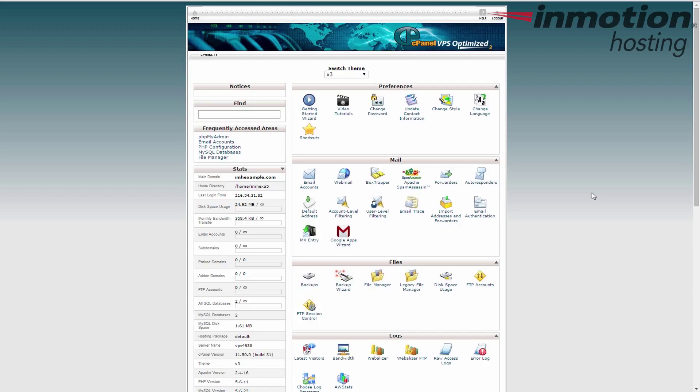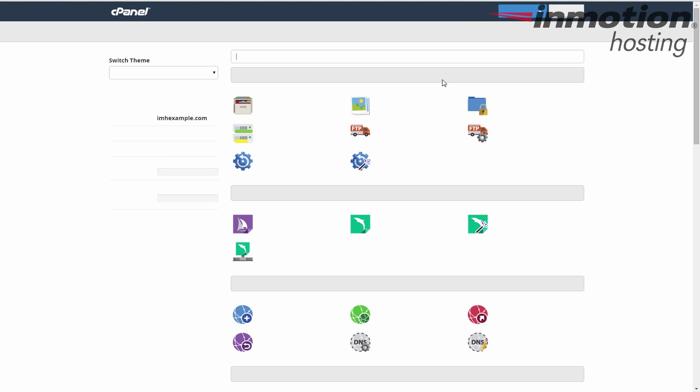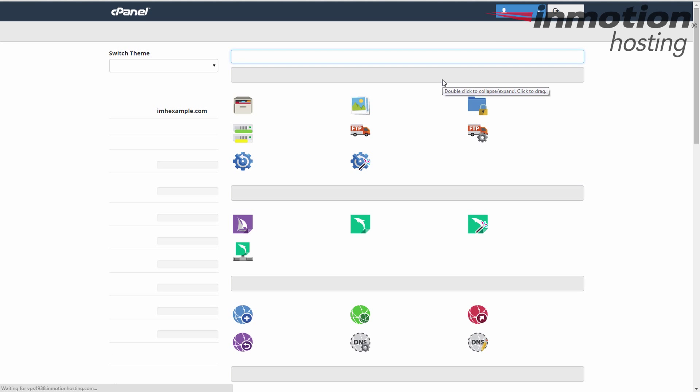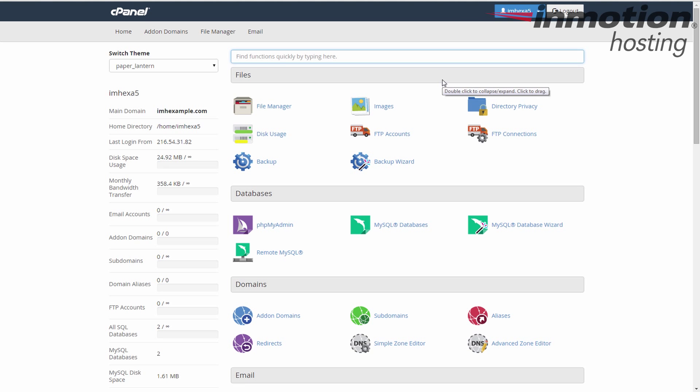Let's take a look at it in Paper Lantern. Go up here and switch. Okay, so it's in the exact same place over here on the left-hand sidebar. Again, it's also the fourth and fifth items down, but this is what it looks like in the Paper Lantern theme.